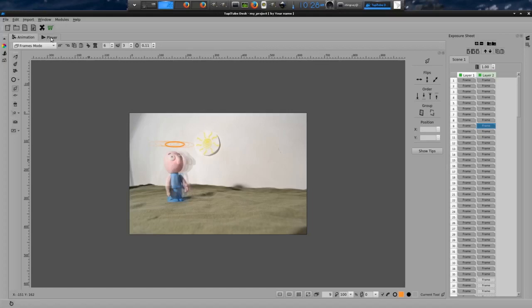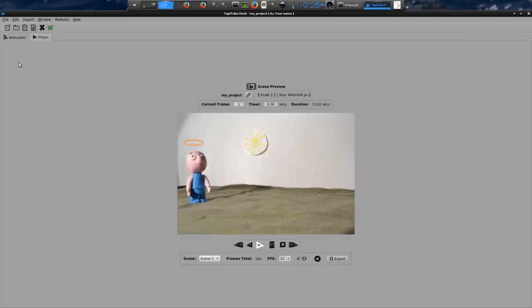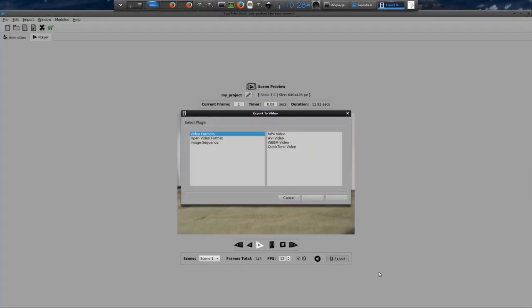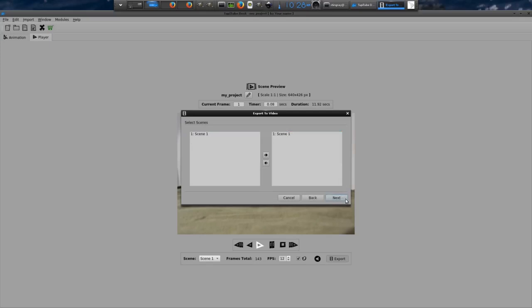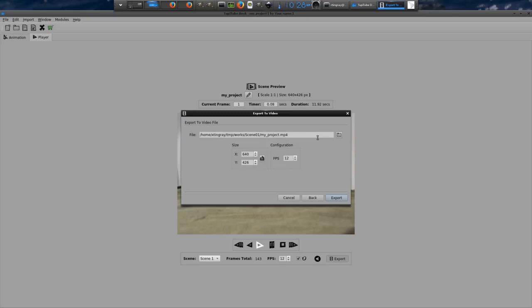Ok, once you are ready to create your video file, pick on the player tab and click the export button. Follow the wizard dialog, clicking the next button. Finally, in the last page of the wizard, you will have to choose the name and the location of your video.